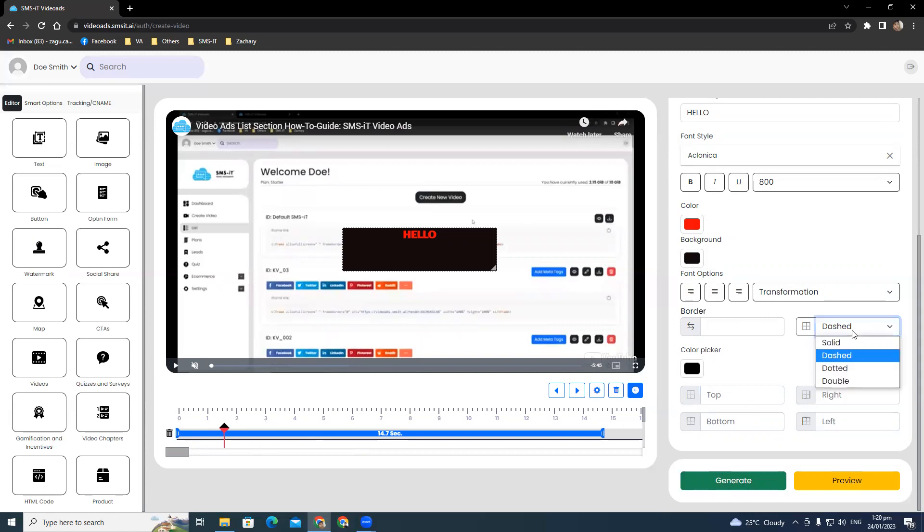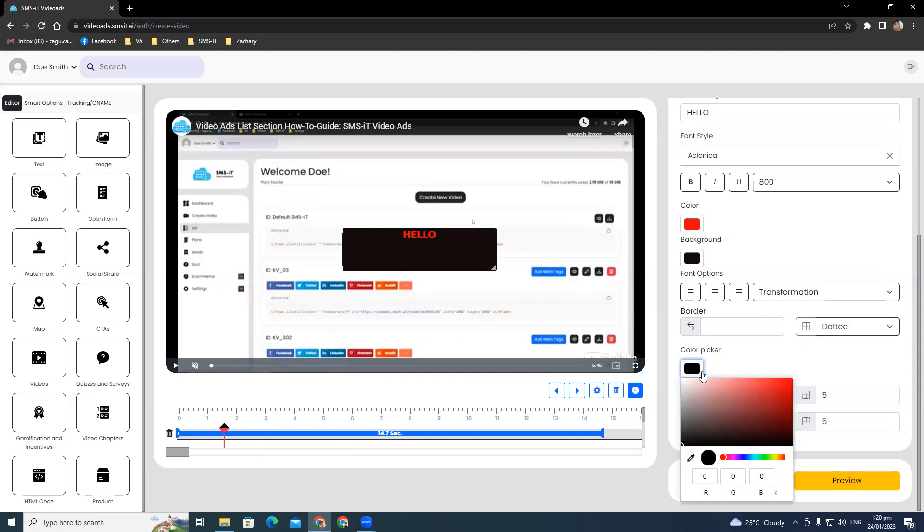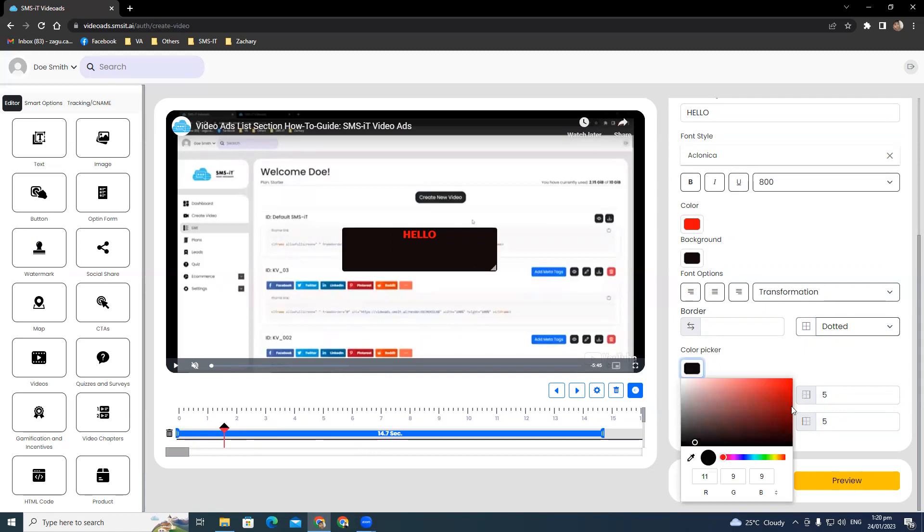So let's say, for example, we're going to choose dotted here. That's the border. You can adjust that here, and the color of the border.